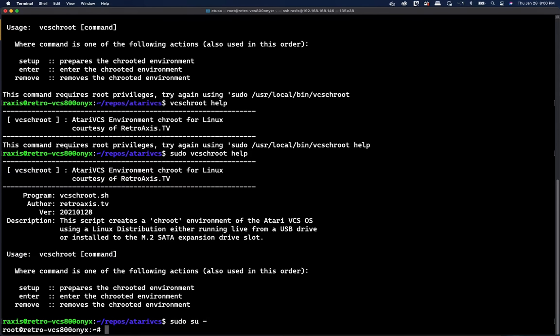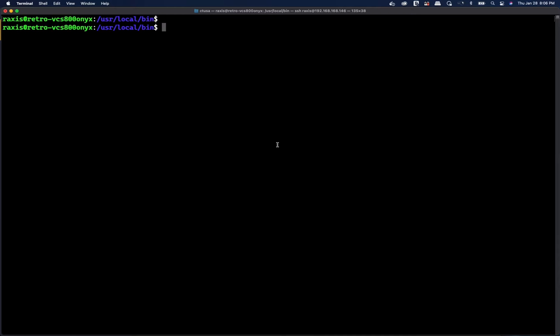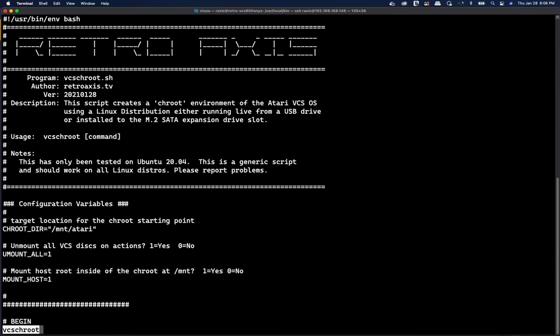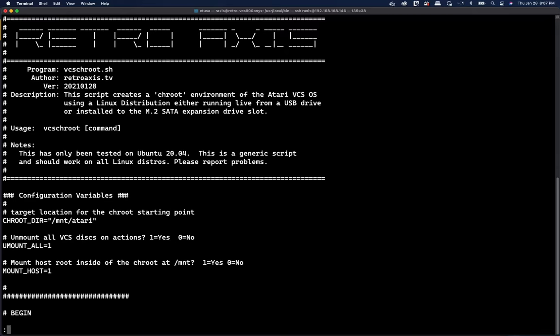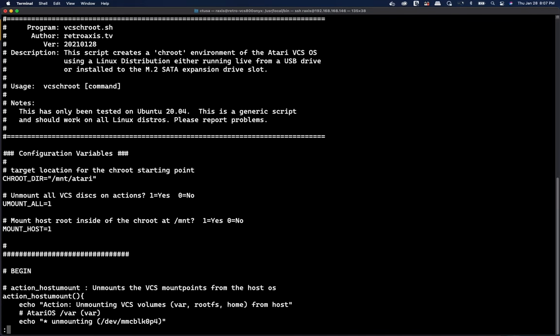So you can either put the sudo command in front or you can become the root user, which may actually save you some time. So another thing you might want to do just in case you're curious is double check some of the configuration settings that I've made possible in the VCS to root command, specifically the location where it will mount. I've created a default location. If you just use the script as is and you don't care, it will just create this and delete this and it won't have any impacts on your system whatsoever.